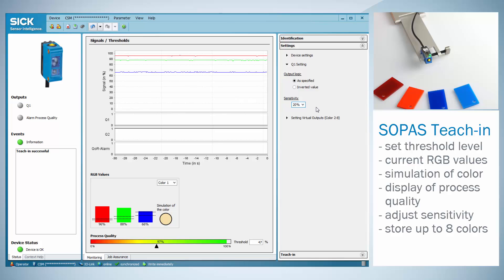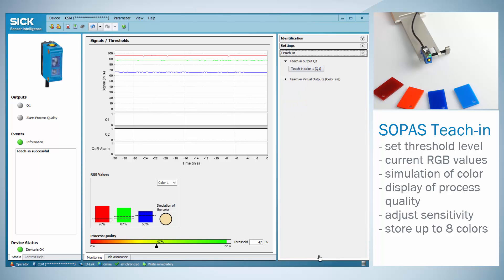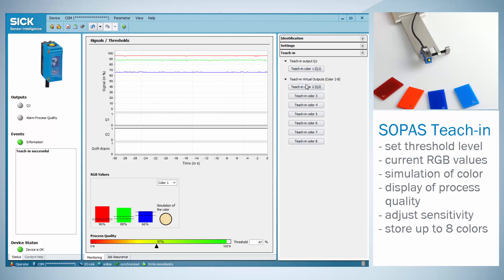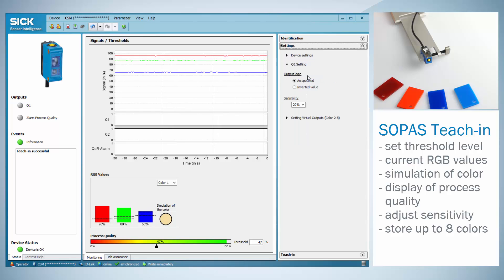The sensor is able to store up to 8 different colors which is for example useful in sorting applications. These colors can be adjusted by using the teach in flag, teach in virtual outputs and selecting the virtual output that shall be set. For the sensitivity adjustment, go back to settings and setting virtual outputs.